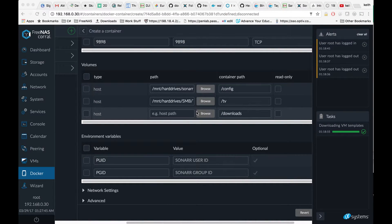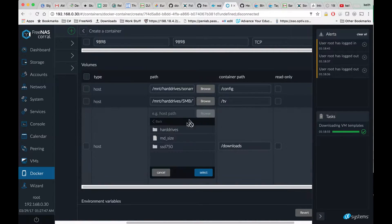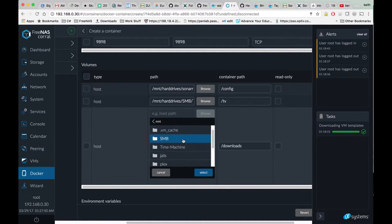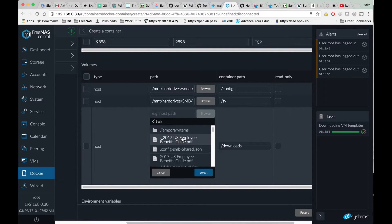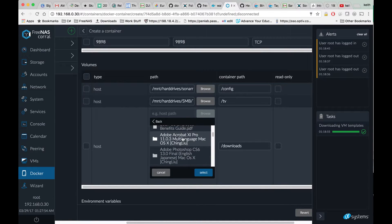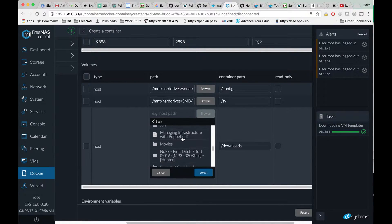On Downloads, we're going to select the folder where, for example, Transmission would download your completed files to.